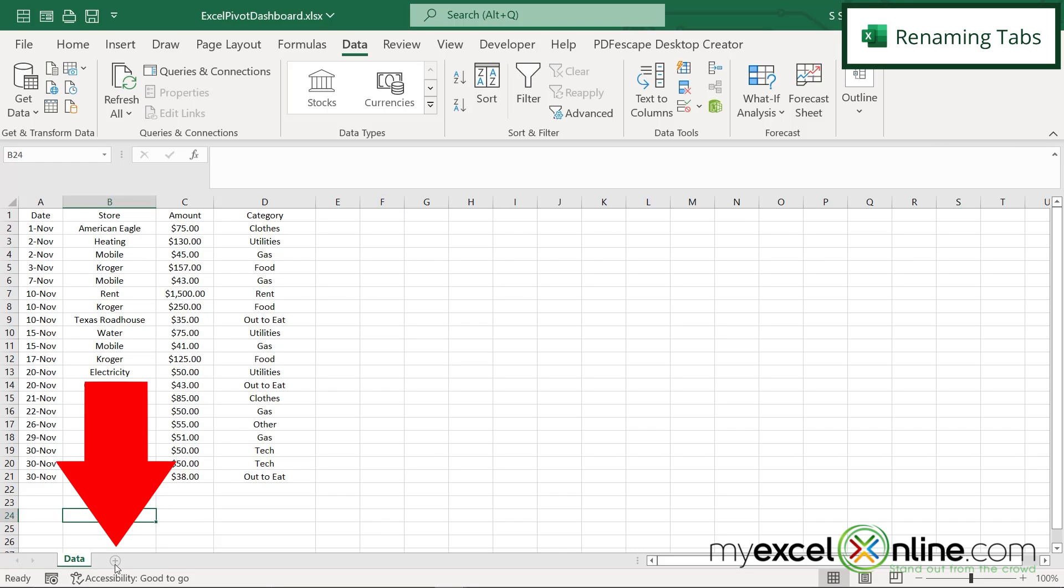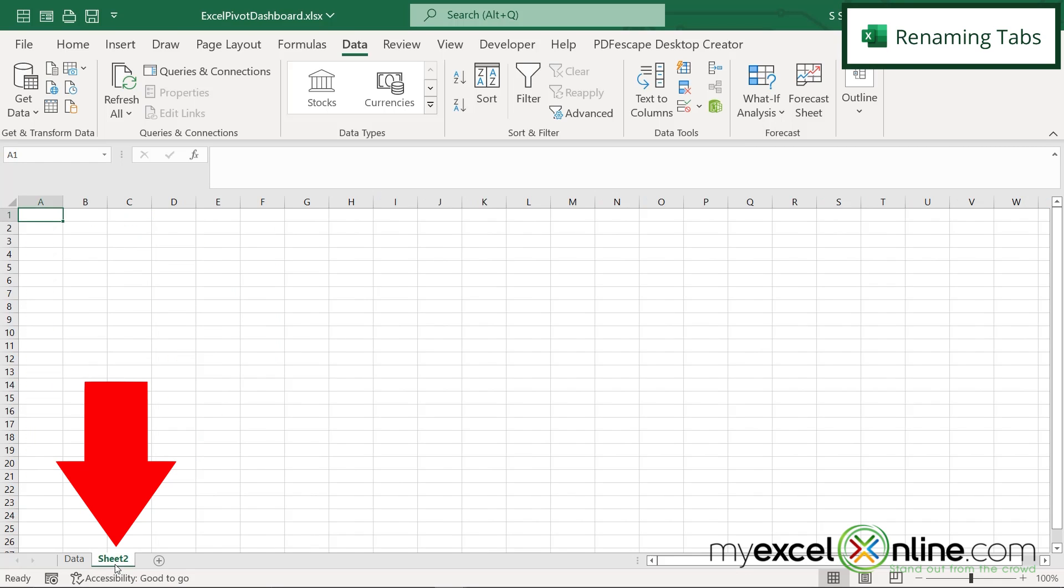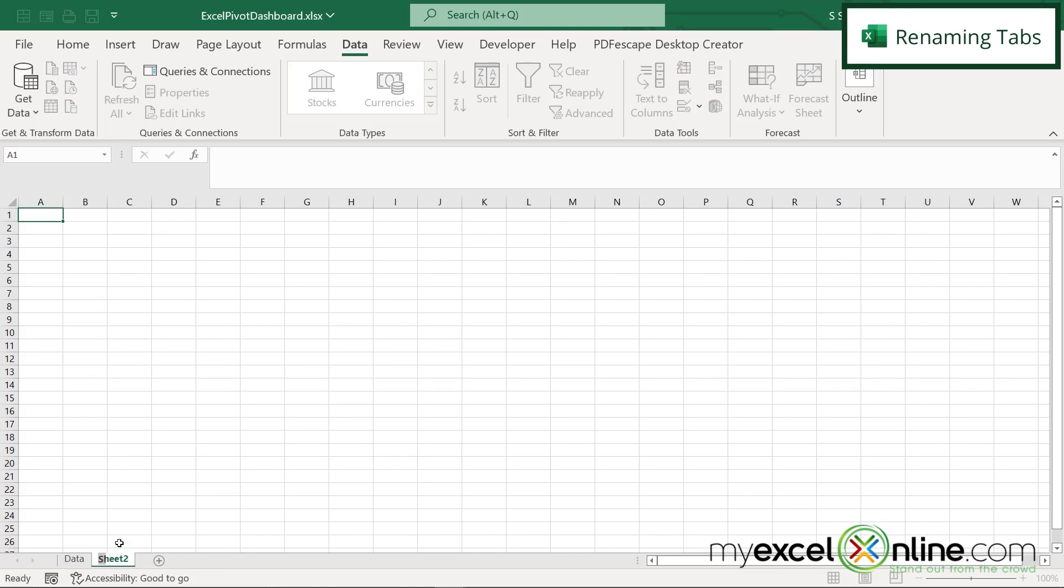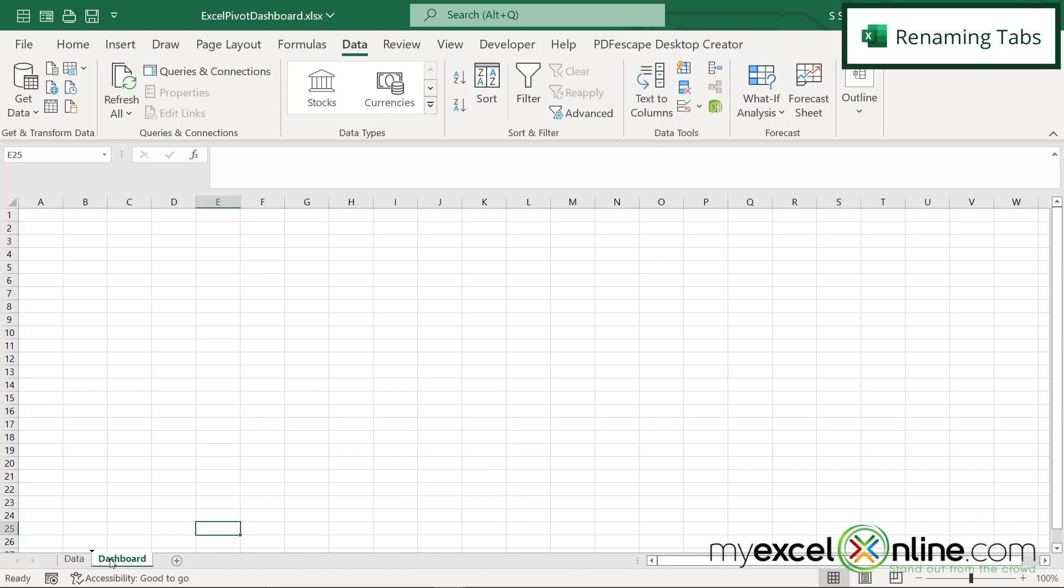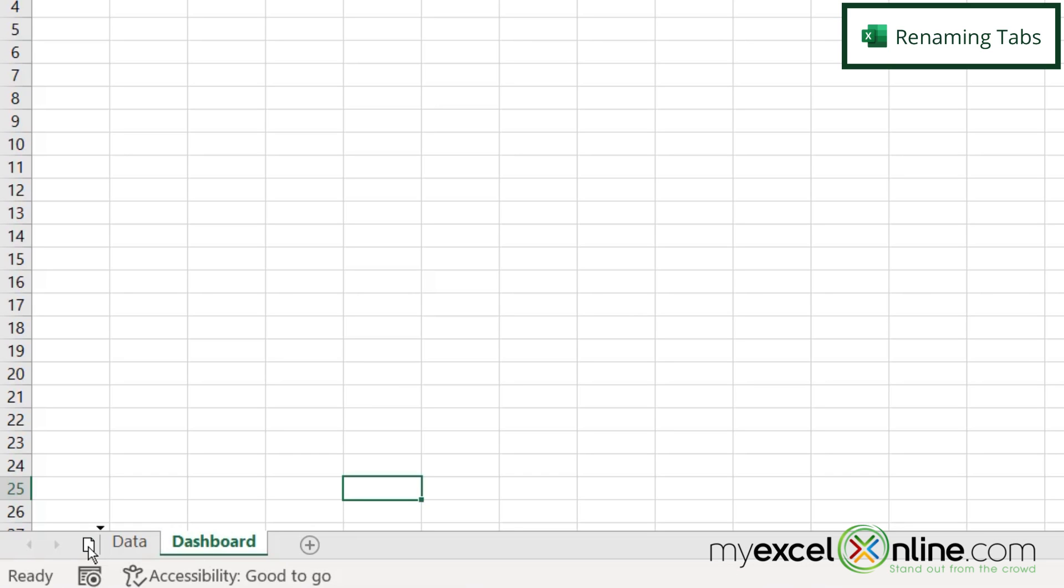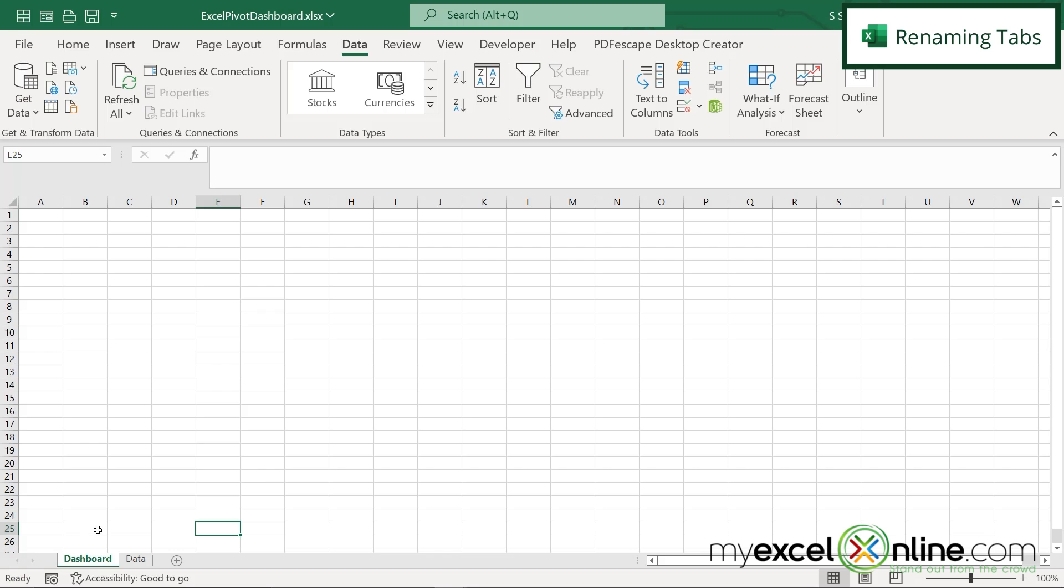And then I'm going to click this plus right here and call this sheet dashboard. And then I'm going to click this tab right here and hold down the left mouse button and drag to the left so that my dashboard is the first tab that you see when you open up this workbook.